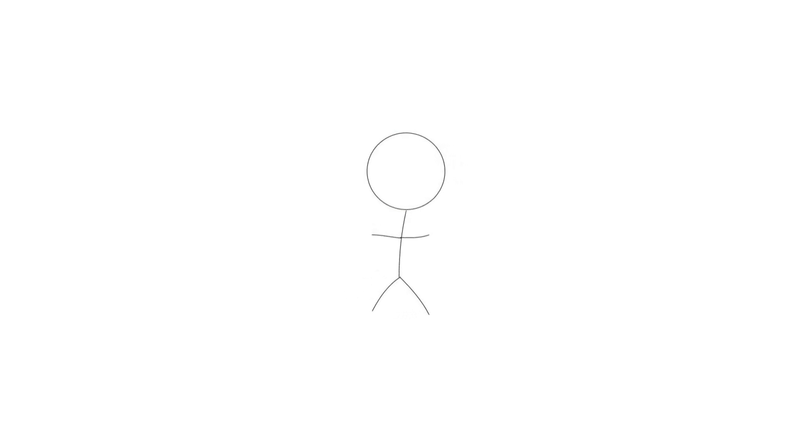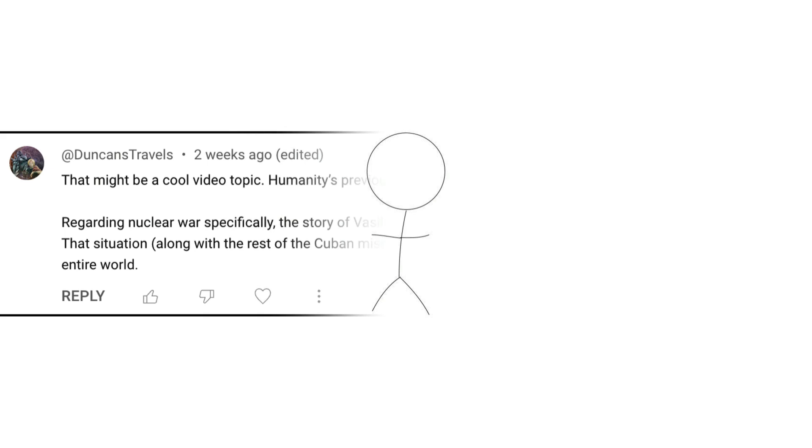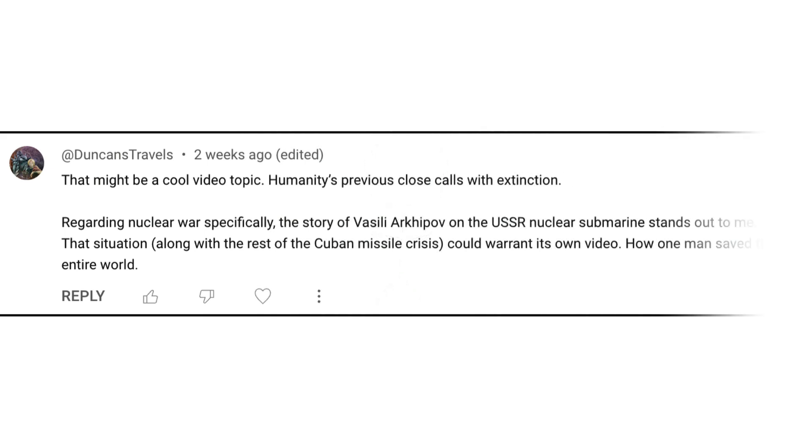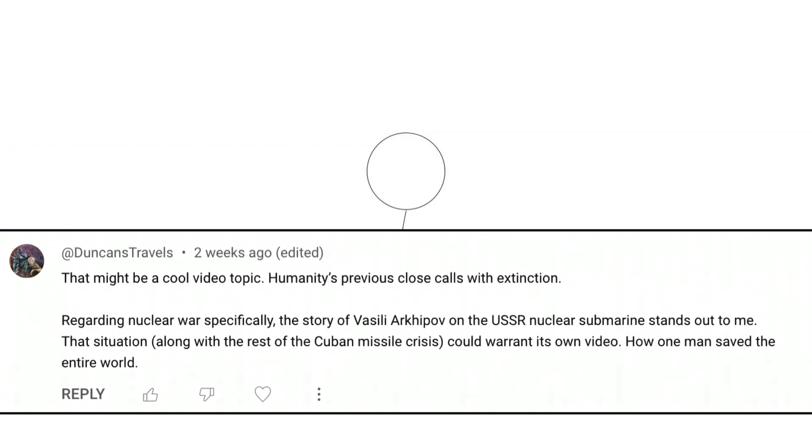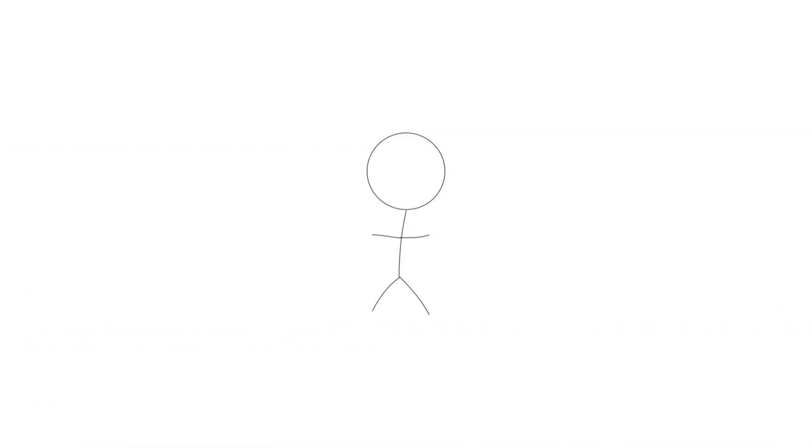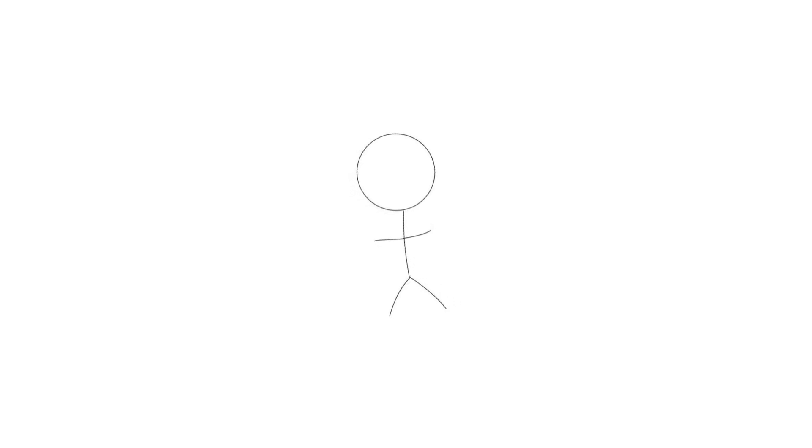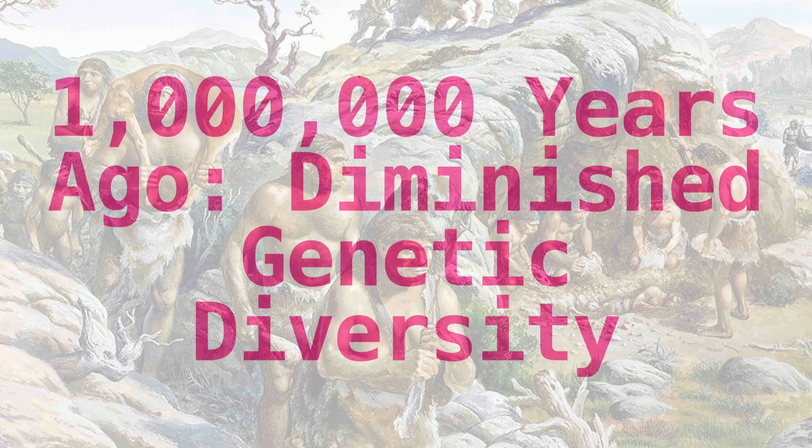Before jumping in, I want to give a quick shout out to Duncan's Travels for this video idea. If you've got ideas for me, comment them down below. Now let's get into our first near extinction event, and travel back in time to around 1 million years ago.